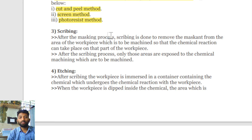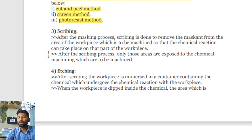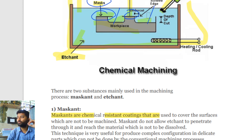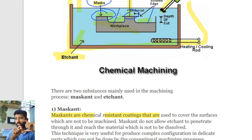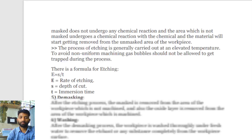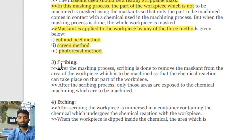After the masking process, scribing is done to remove the mask from the area where you want to remove the material. This means wherever the chemical reaction is needed, you perform scribing to remove the mask from that area. If the surface is coated with the mask, there will be no chemical reaction in that region.